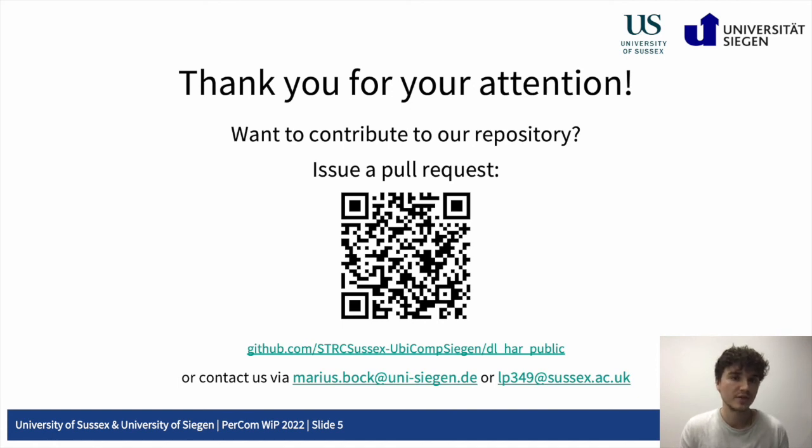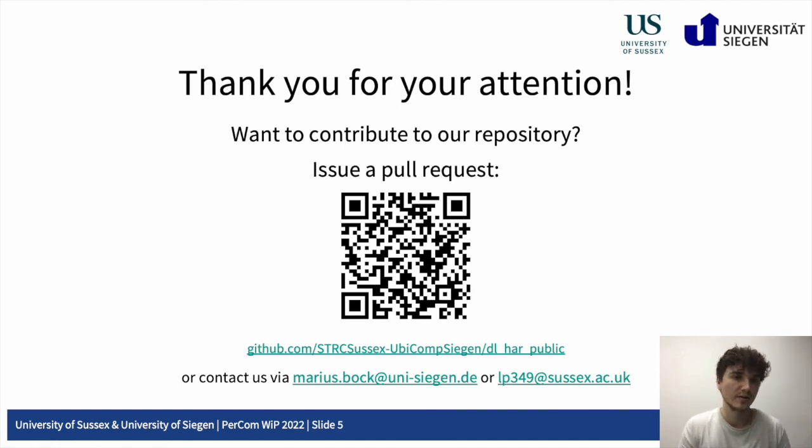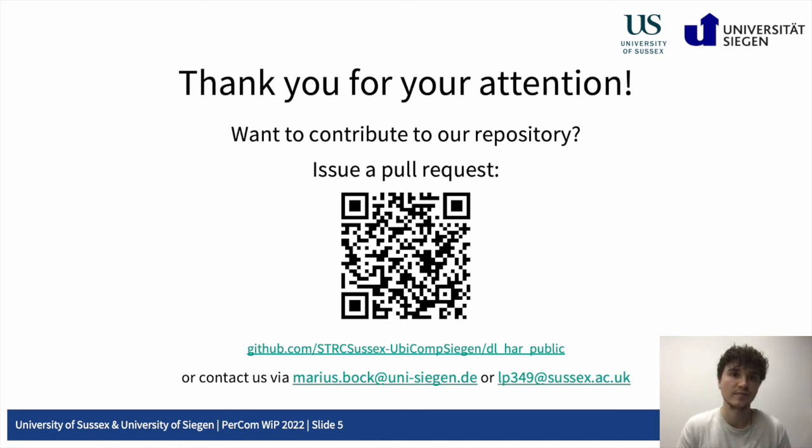Otherwise, if you have any questions, feel free to ask them now, we're happy to answer them. You can also contact us via email. The emails are on the screen. Thank you.